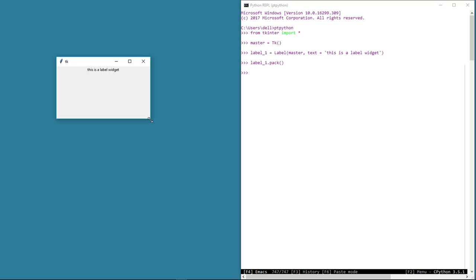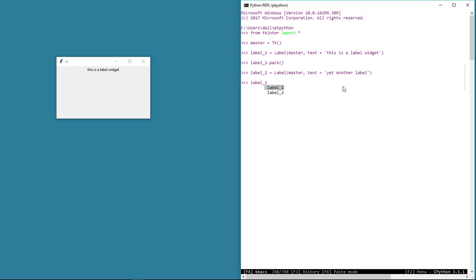Let's create a couple more labels so that you get a hang of using widgets. Let's call this label label_two and assign the label class. We intend to put this label on the master window and add some text to it. Then as usual, we need to call the pack geometry manager. And there we see the second label on the master window. By default, the widgets are stacked on top of each other in the order we pack them — the first one is on top and the second one is at the bottom.